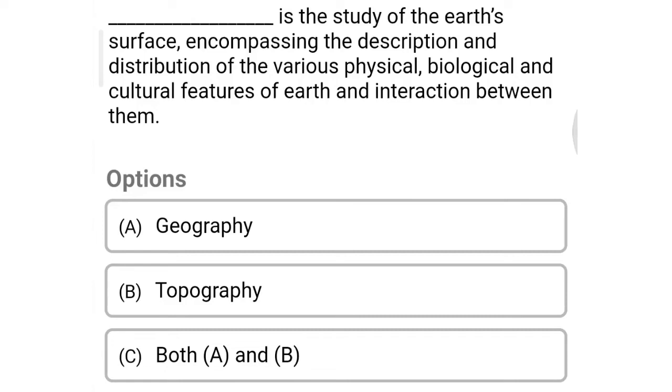Hello friends, welcome to Civil Engineering Exam. Today we are going to see the MCQ of remote sensing and geographical information system.